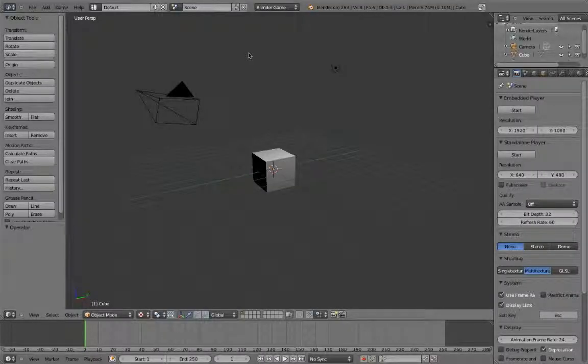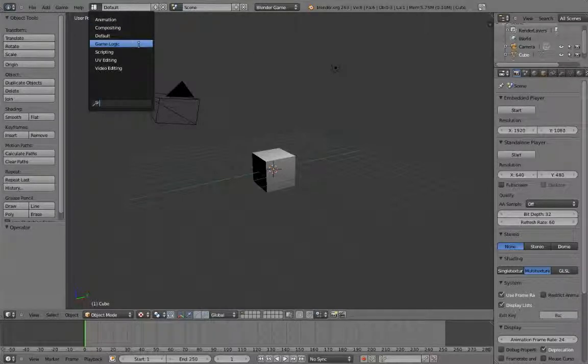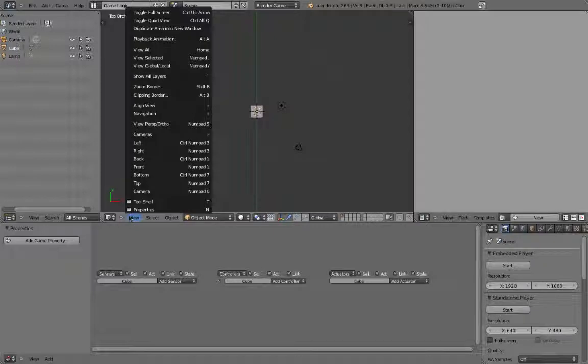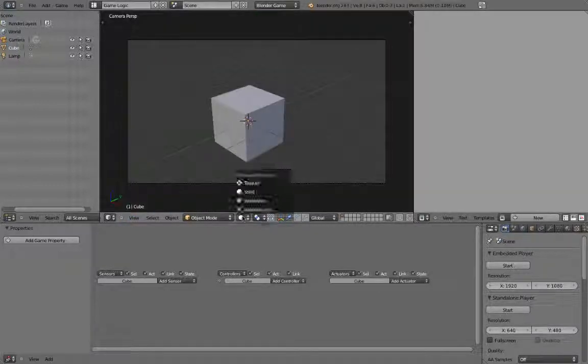In this tutorial, we're going to be working with Blender's logic brick system in order to program simple game functions. Let's go ahead and switch the screen layout to game logic. Let's also switch the viewport into camera view and change the draw method to textured.